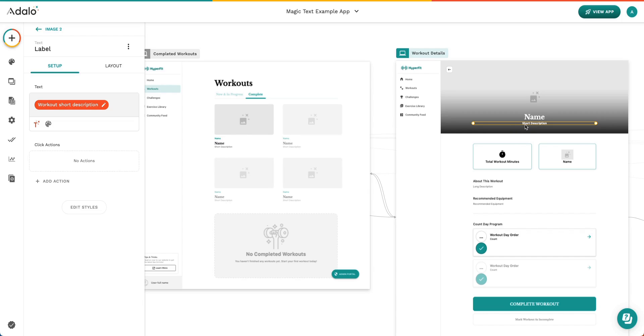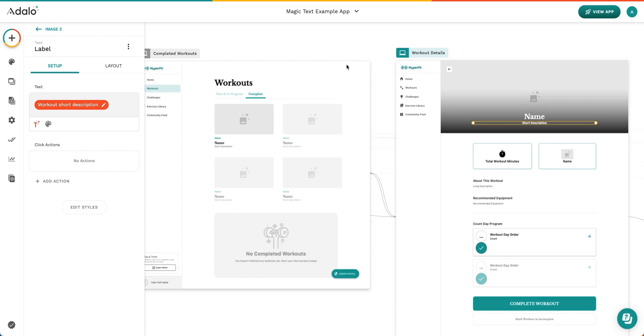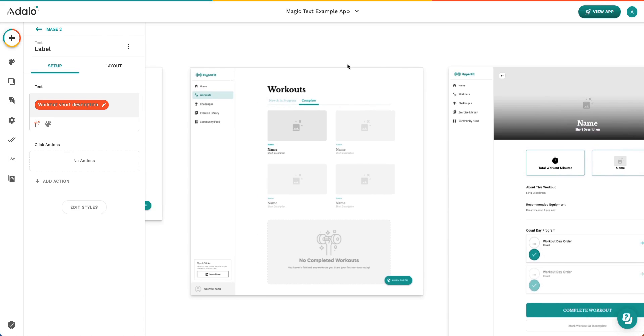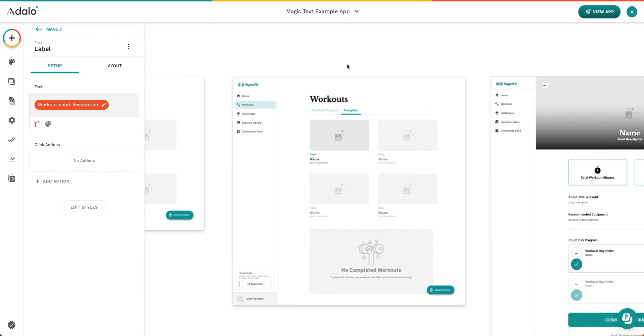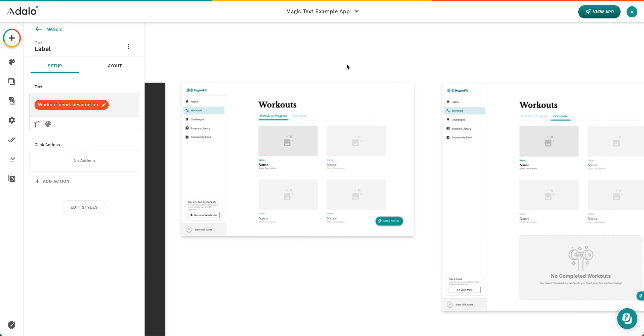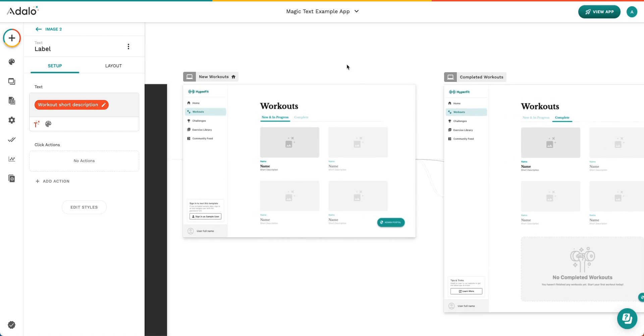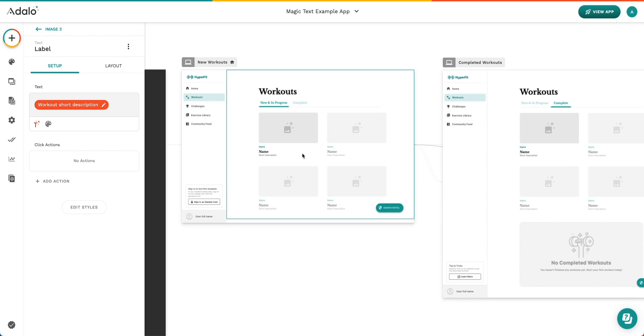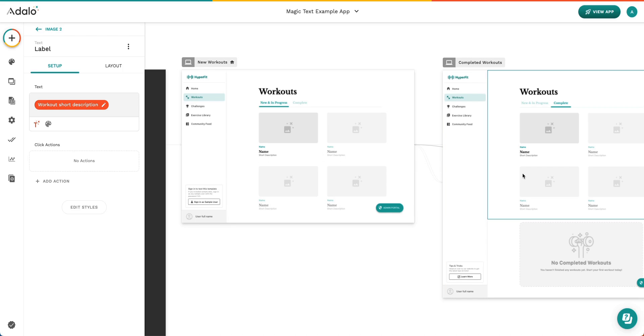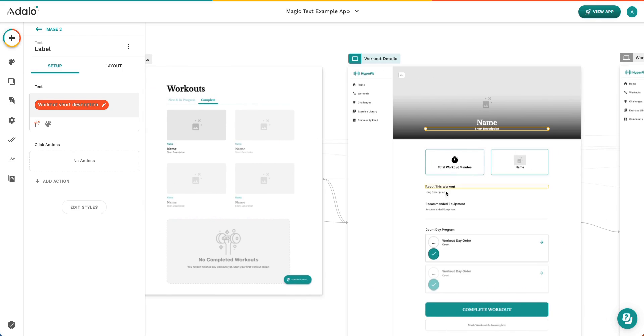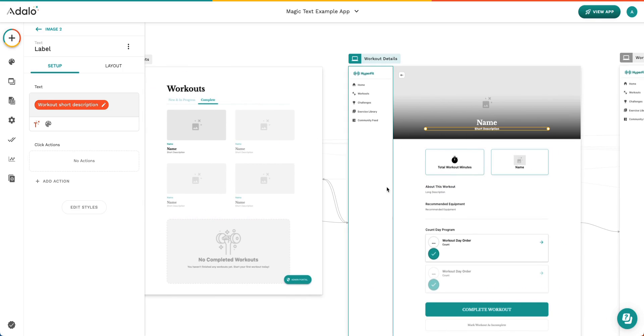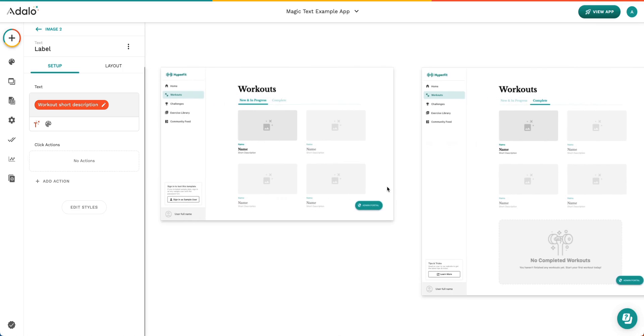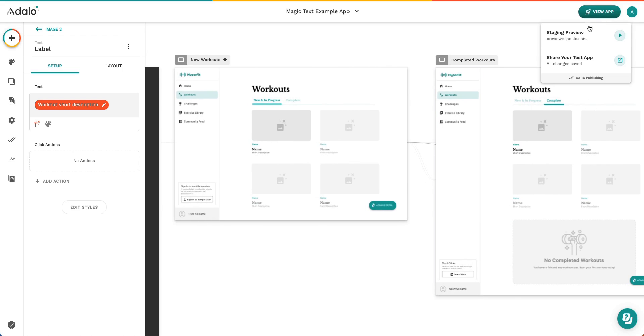All right, let's look at Magic Text in a live app. So again, if we look at this app, we can see that there are lots of grayscale images. There are lots of things that just say name or short description. There's really not a lot of information. It kind of feels incomplete. But when we go ahead and we view this app, we're going to see that everything is working really wonderfully.